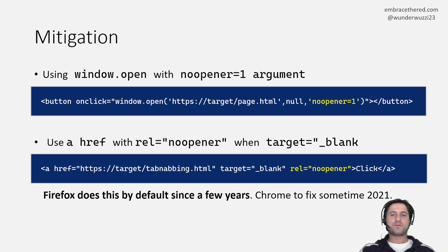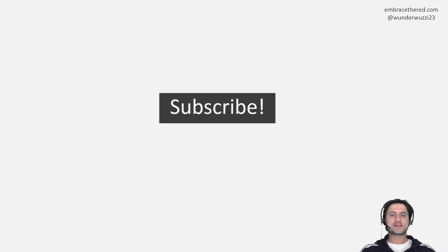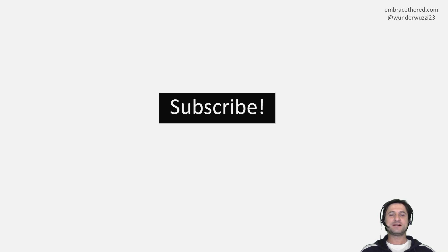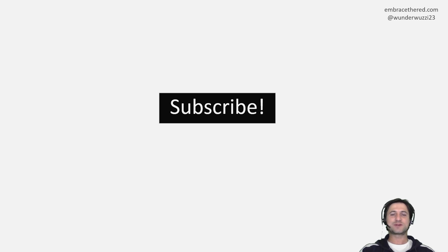I hope this was sort of interesting and useful that's all for tab nabbing. Subscribe to my channel smash the like button, let me know if there's any particular kind of topics or attacks you would like me to cover. That's it have a great day.